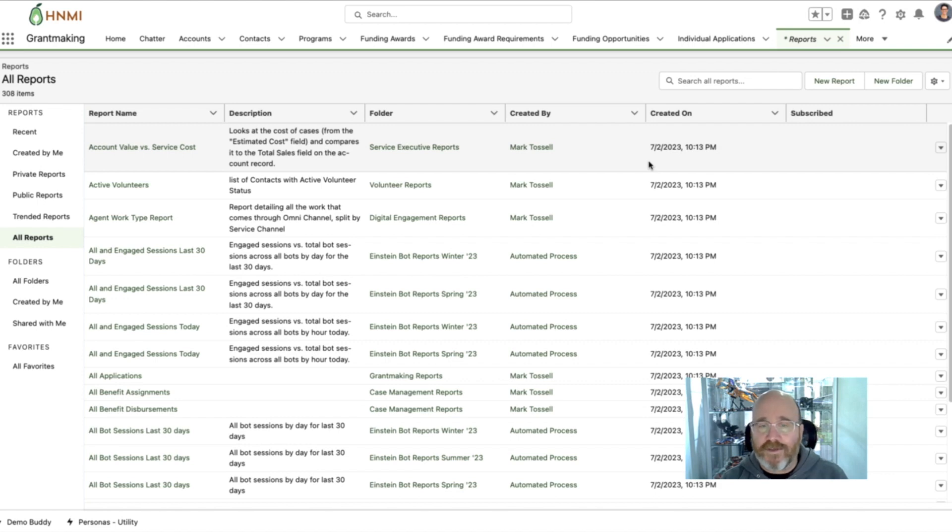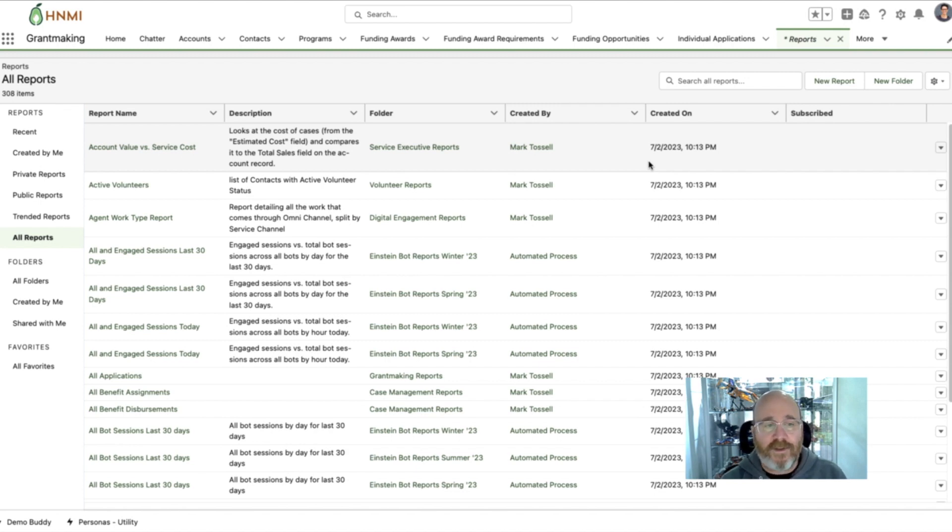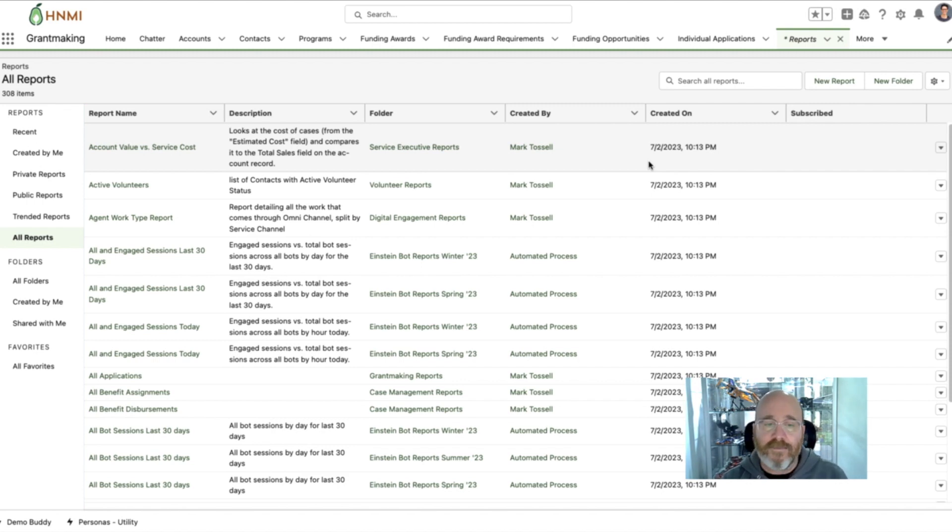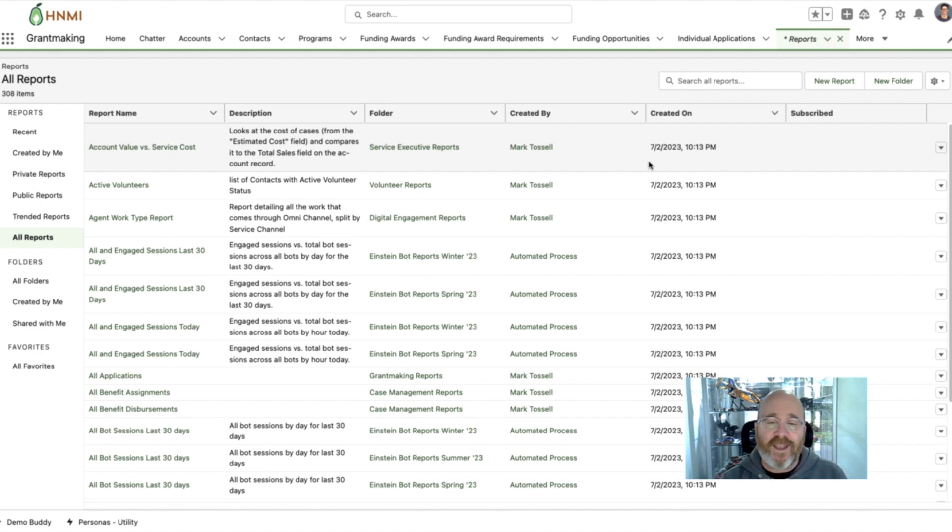So one of the most common struggles that I hear from Salesforce customers is in the area of cross-object reporting. Now Salesforce reports and dashboards are amazing. They're quick to configure, easy to create, but you are limited in how many objects you can join together in order to create those reports.